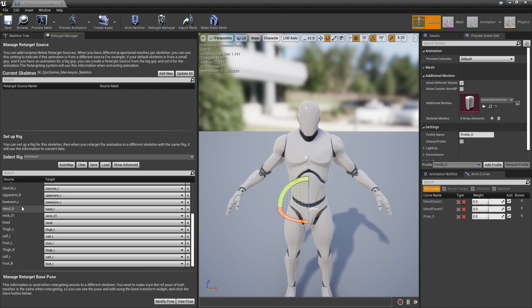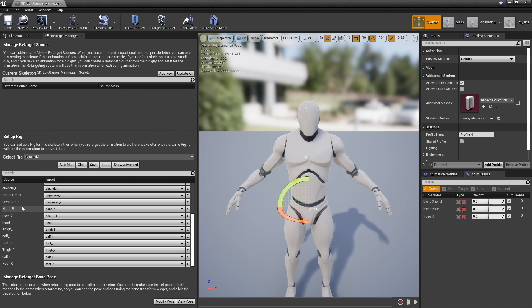Now we have to make sure that the retarget base pose on both the source and target skeletons are the same, since Unreal needs to have the same reference pose on both skeletons, otherwise the animation won't retarget correctly.